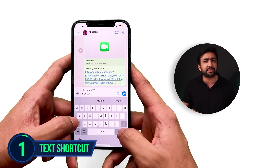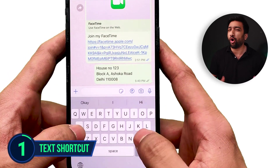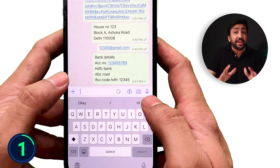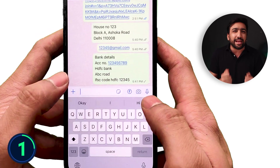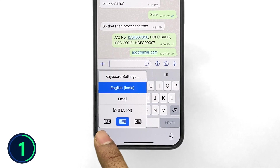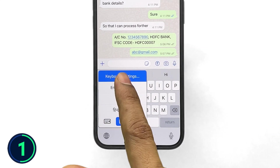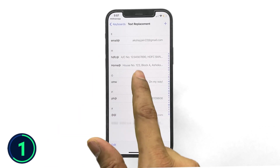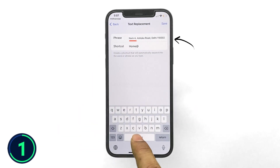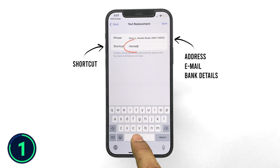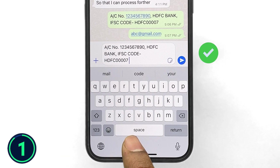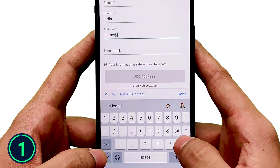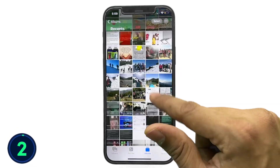In our phones there is a lot of information which we commonly use on a daily basis — like our home or office address, email ID, or bank details — and whenever we want to use it we have to either type it out or search in our messages, which takes a lot of time. The solution is available right in your keyboard settings. Go to keyboard settings, click on the text replacement option, keep all the text you use regularly and link it with a quick shortcut, and then whenever you require that text in a chat or any website form you can immediately use it with that shortcut.